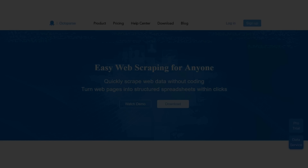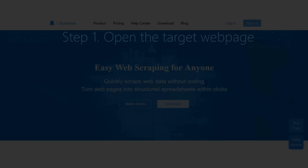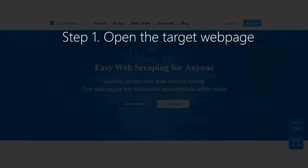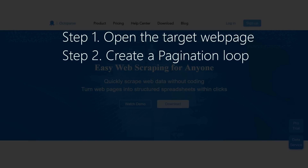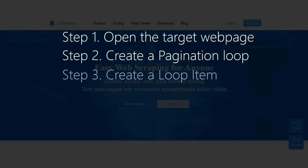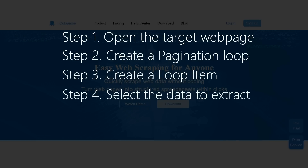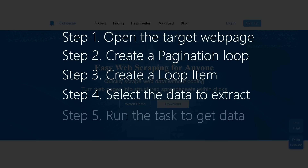The scraping process can be split into 5 main steps. Step 1: Open the target web page. Step 2: Create a pagination loop. Step 3: Create a loop item. Step 4: Select the data to extract. Step 5: Run the task to get data.